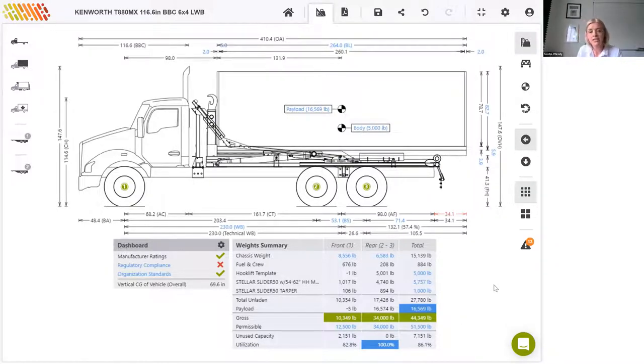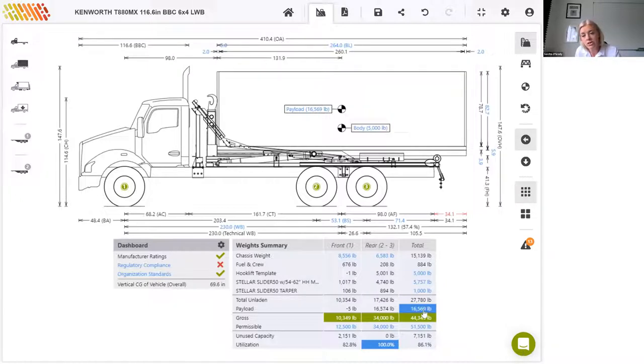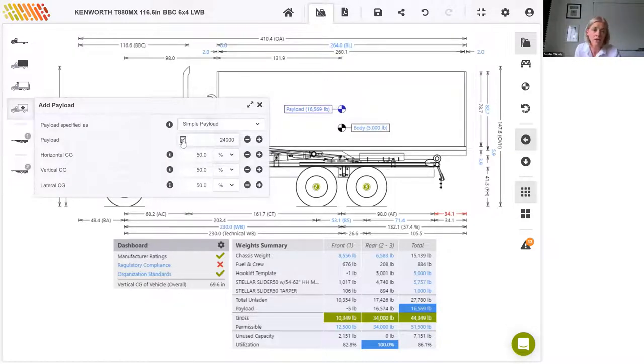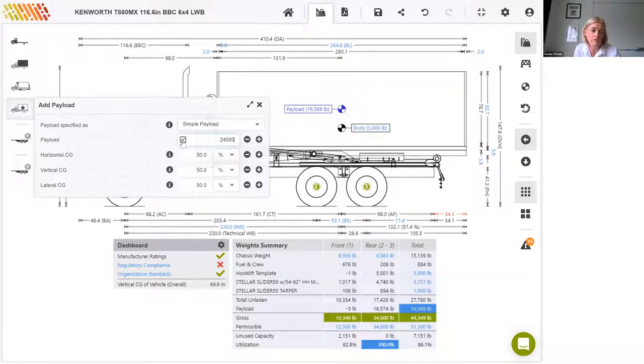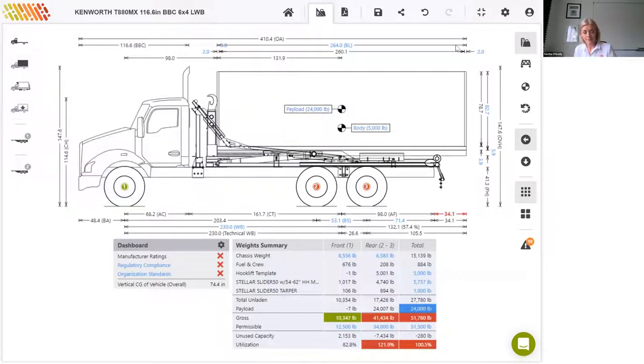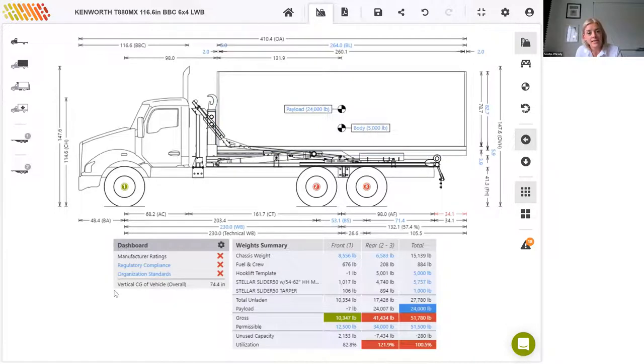But let's say there's an end user requirement that this truck should be able to carry 24,000 pounds of payload. We can override the automatically generated maximum payload to the desired payload here. If I just click in here to override and set that to 24,000, we would obviously be expecting to have exceeded the manufacturer ratings or the regulatory limits at this stage. But let's see what happens. Okay, so we do indeed have some work to do as all three of our compliance indicators here are in the red.